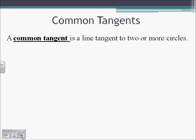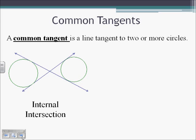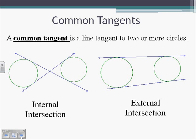A common tangent line is a line tangent to two or more circles. We can have internal intersections of tangent lines — they intersect inside the two circles. Or external intersections — these two tangent lines are going to intersect somewhere off to the right beyond the two circles. If a circle intersects at two places, there will be two common tangent lines, and they will both be external. If they intersect at one point, they will have two external common tangent lines and one internal common tangent line. And if they don't intersect at all, they can have up to four common tangent lines.